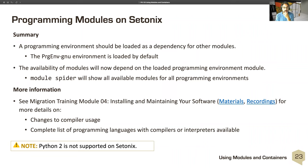I should note that Python 2 is not supported on Cetonix. We will not be providing Python 2 support because it's essentially past end of life.